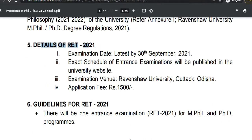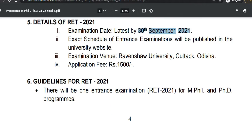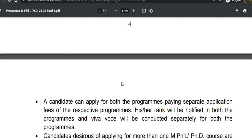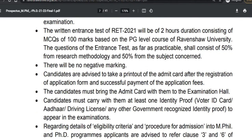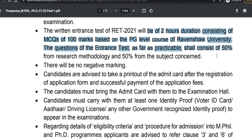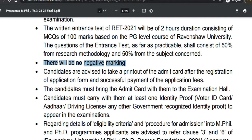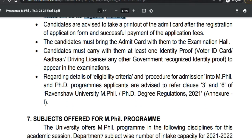As mentioned, the RET will be held by 30th September. There will be an application fee of 1500 rupees. The written test will be two hours long, consisting of 100-mark MCQ questions based on PG courses, and there will be no negative marking.